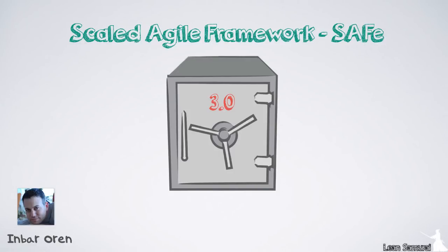The Scaled Agile Framework, or SAFE, is a template for scaling Agile principles and tools to large organizations.